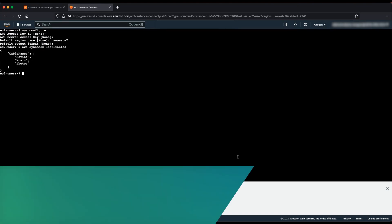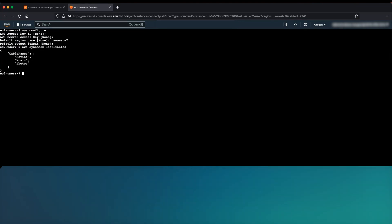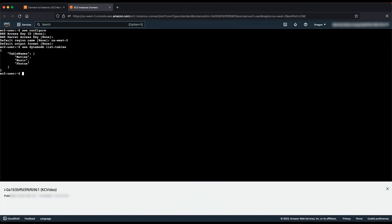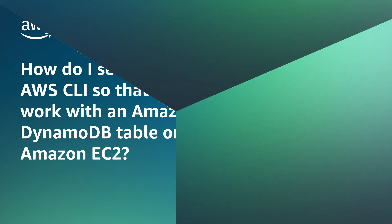To work with DynamoDB resources in other regions, you can also specify the region name in the AWS CLI command. So, now you know how to set up AWS CLI on Amazon EC2 to work with Amazon DynamoDB table. Thanks for watching and happy cloud computing from all of us here at AWS.